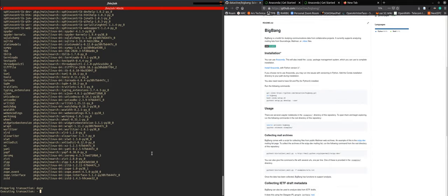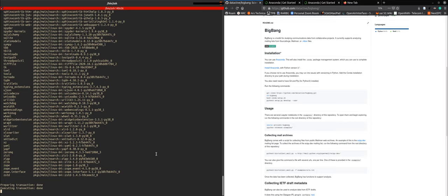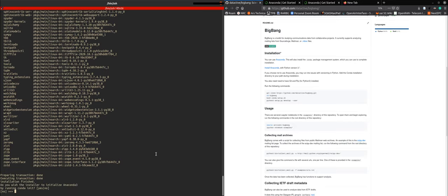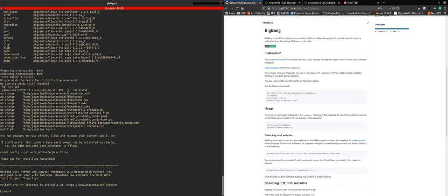And as you see, these are quite some packages that are needed to set the environment, but we will be installing more packages that are needed to install BigBang specifically. Now we're going to initialize Anaconda 3.